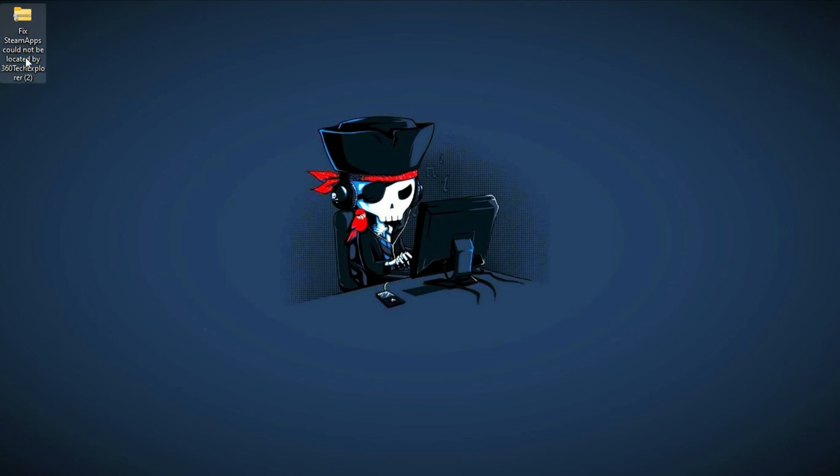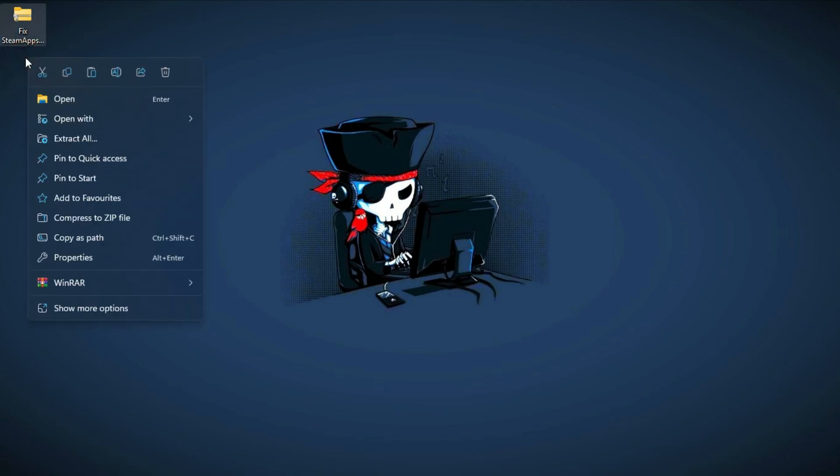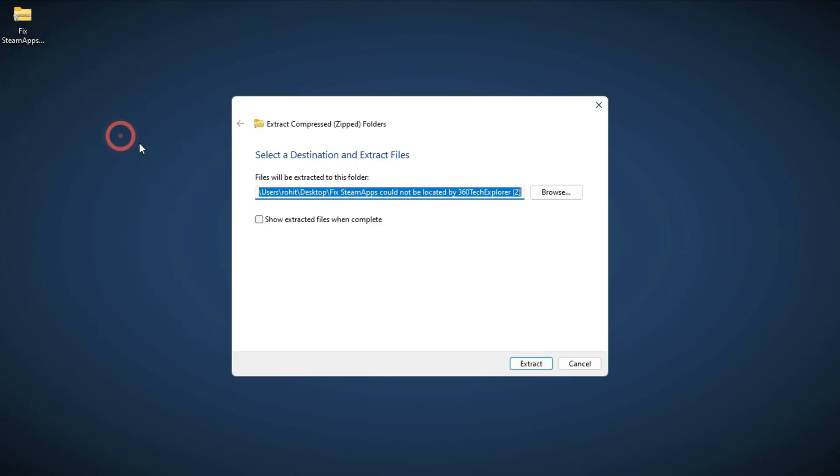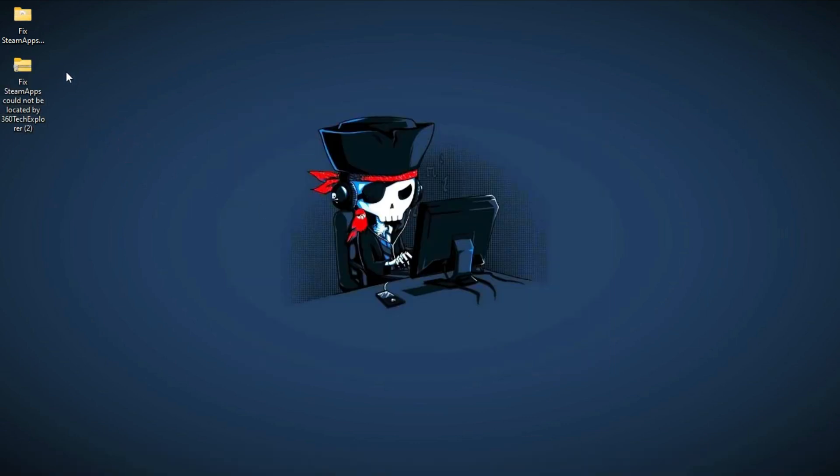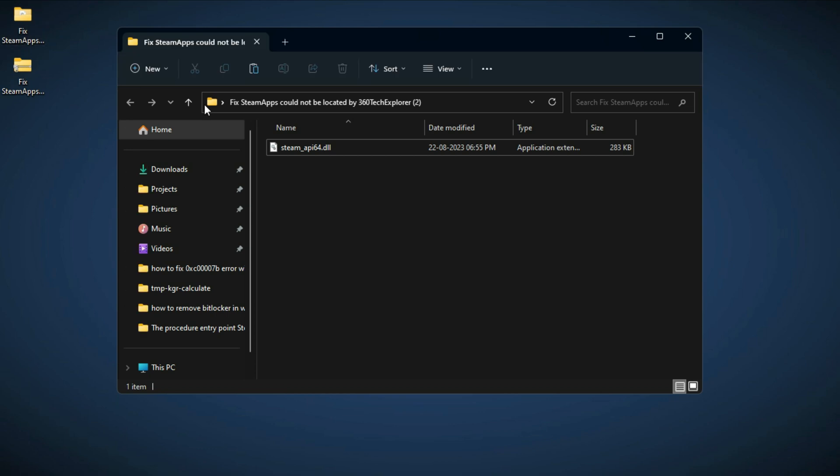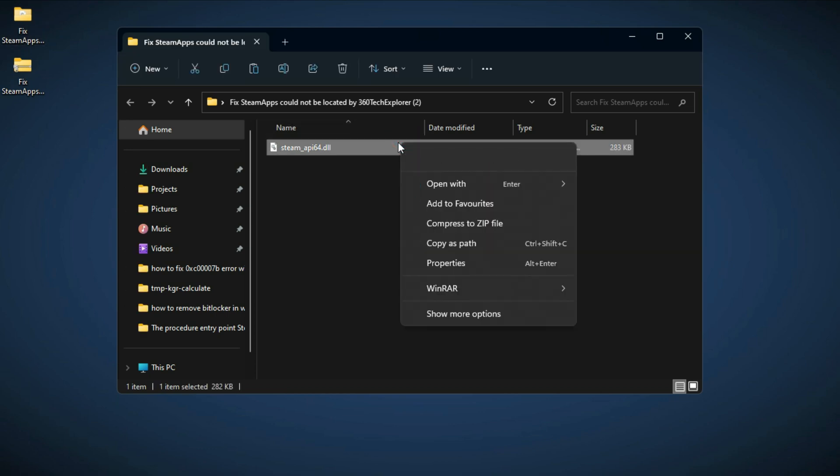Right-click on it and click on Extract All. Click Next and this will extract the folder. Open the folder and copy the downloaded DLL file.